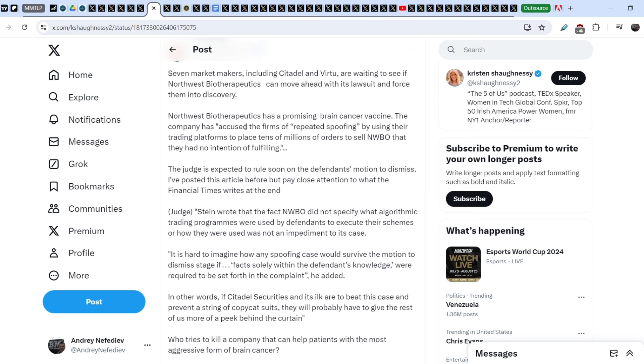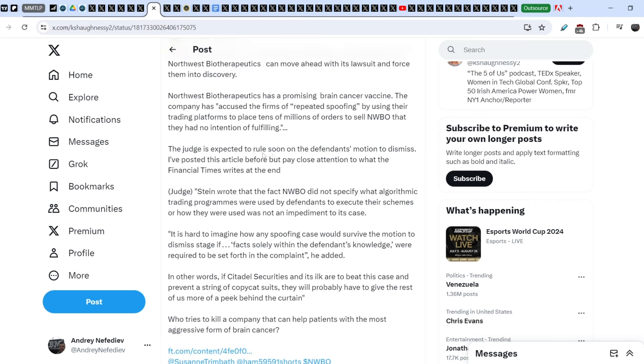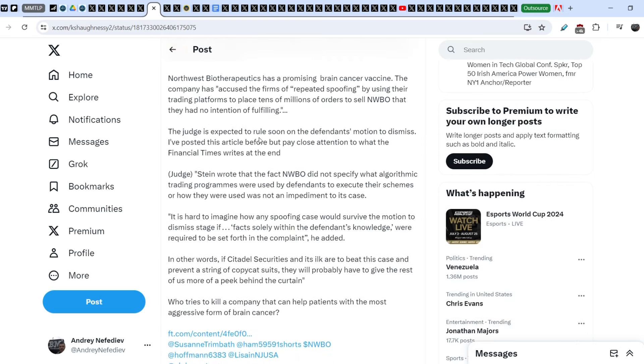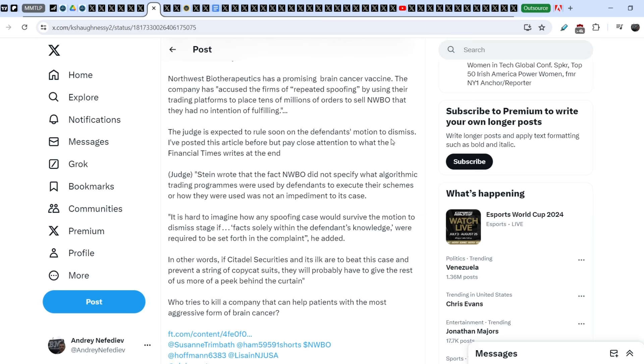The company has accused the firms of repeating spoofing by using their trading platforms to place tens of millions of orders to sell NWBO that they had no intention of fulfilling. The judge is expected to rule soon on the defendant's motion to dismiss. I've posted this article before, but pay close attention to what the Financial Times writes at the end.